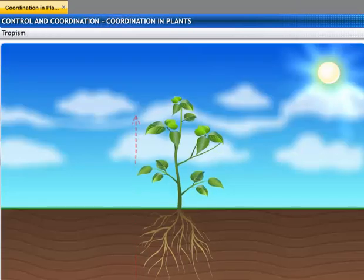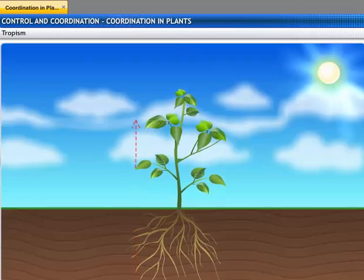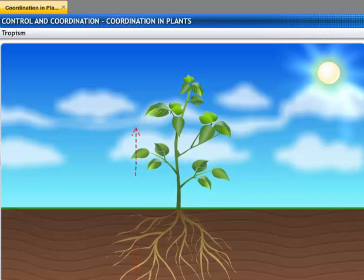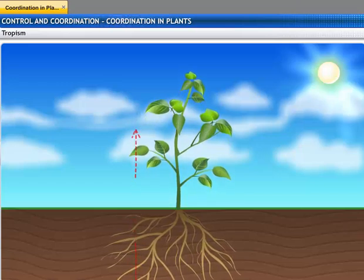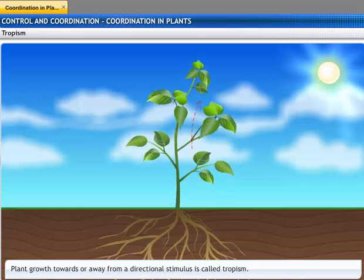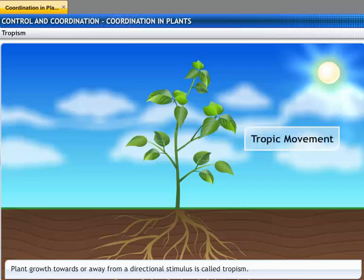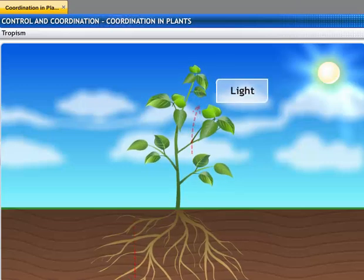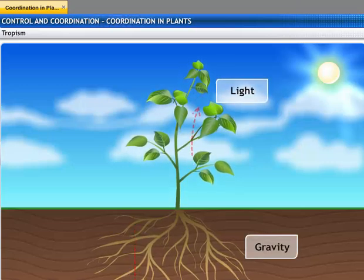Plant movement during growth can be directional or non-directional. If movement occurs in the direction of the stimulus, it is known as tropic movement. Environmental triggers such as light or gravity determine the direction of growth of a plant.